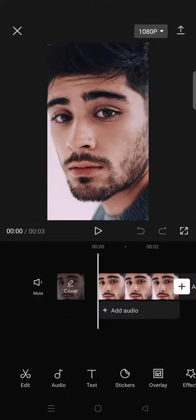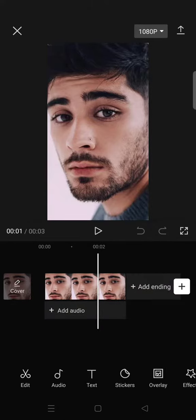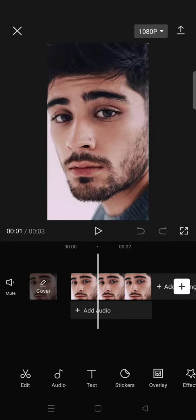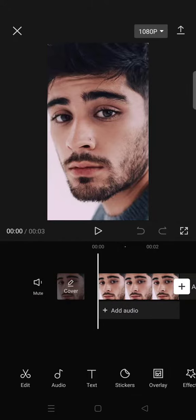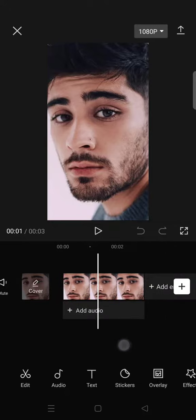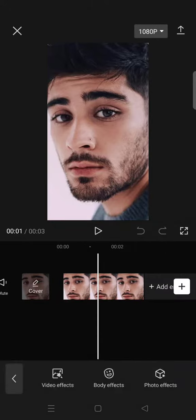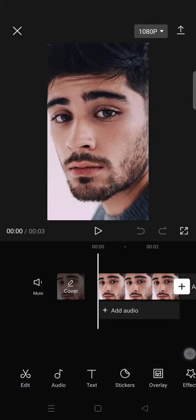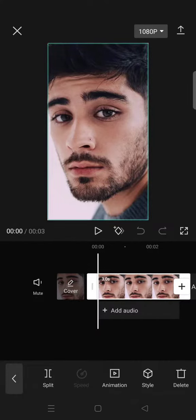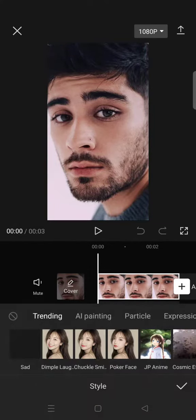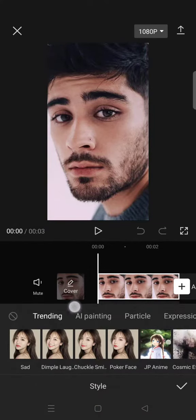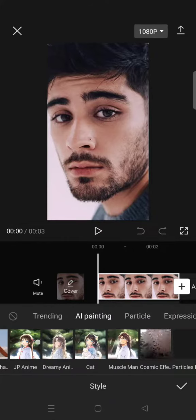You can use video but you need to use a photo. Here I'm using these photos right here. There are two options: you can go to Effect and click on Photo Effect, or you can click on the photo and go to Style, then click on AI Painting.